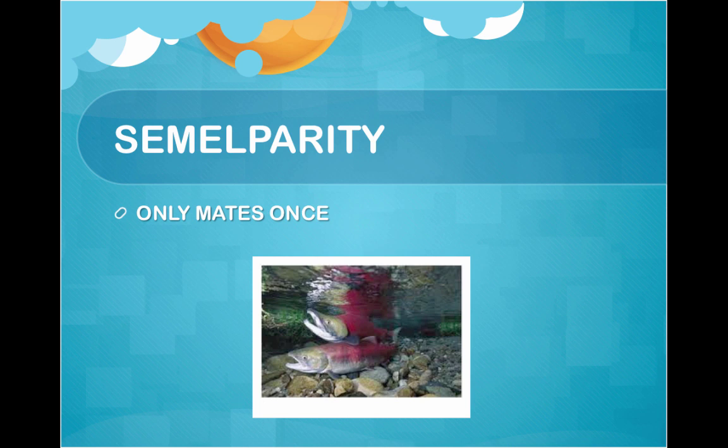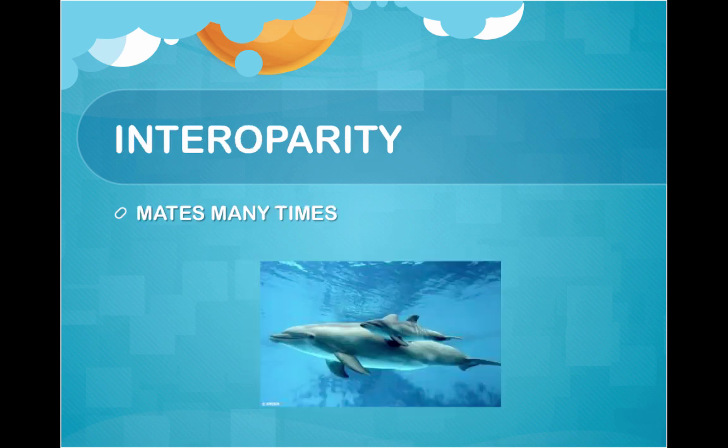Some animals, like salmon, only reproduce once before they die. This is called semelparity. Iteroparity is when an animal mates many times. How many offspring survive and the chance that adults will survive to reproduce again determines which reproductive strategy evolves in different species.